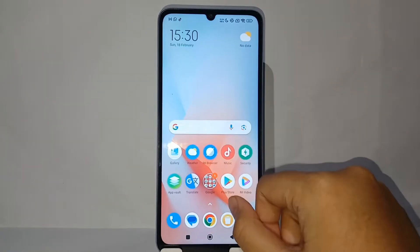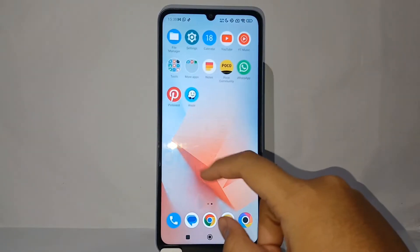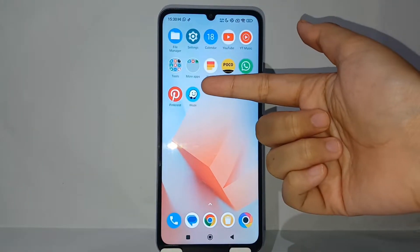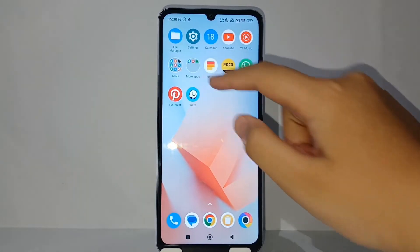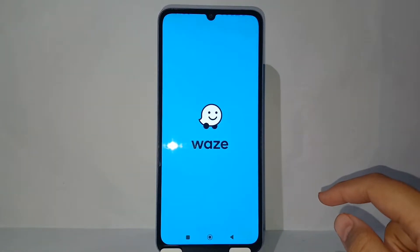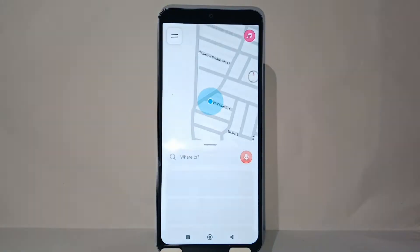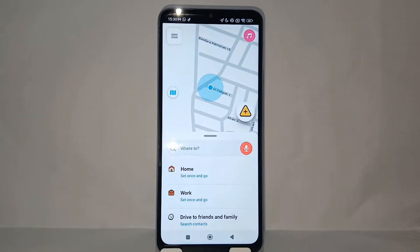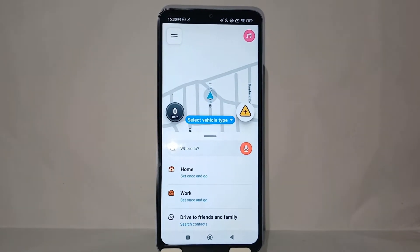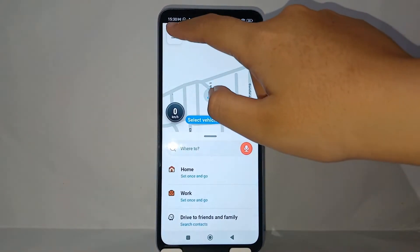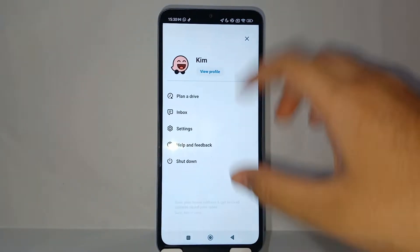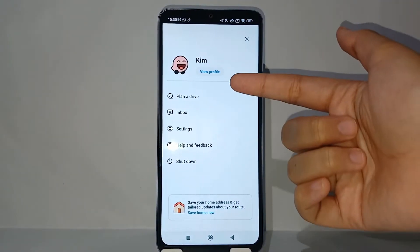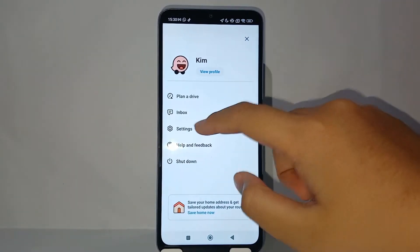Without further ado, let's get started. First, open the Waze application on your phone, and then tap the triple strips — the hamburger menu icon.